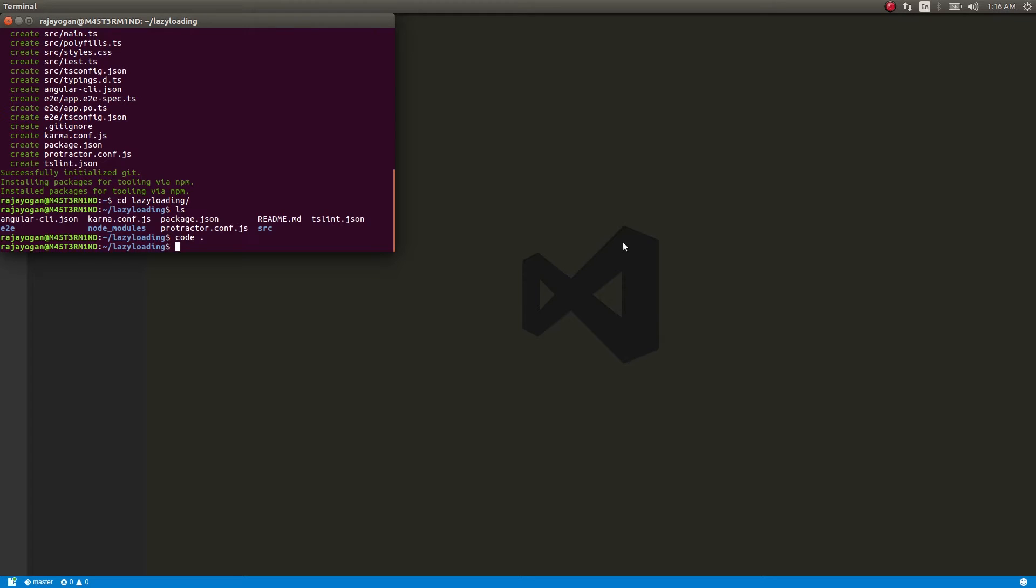A lot of people ask me to do a very basic tutorial on lazy loading - how to implement it in a bare bones Angular 2 application. So I decided to make this video.